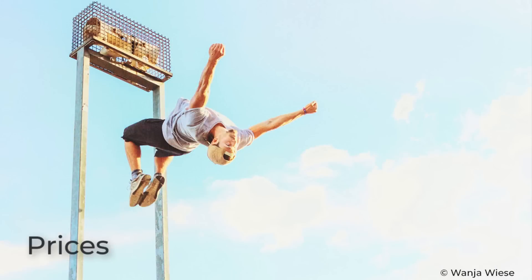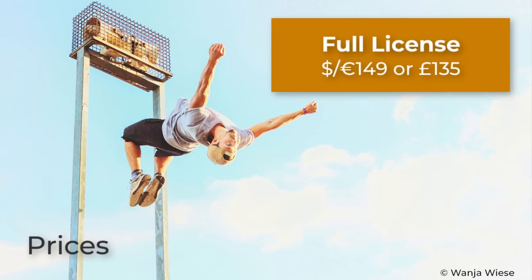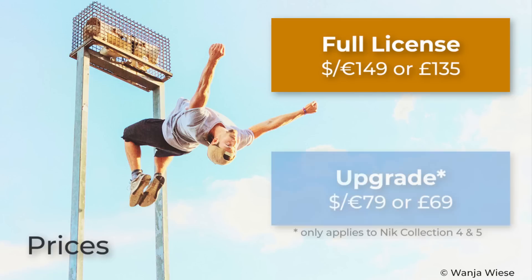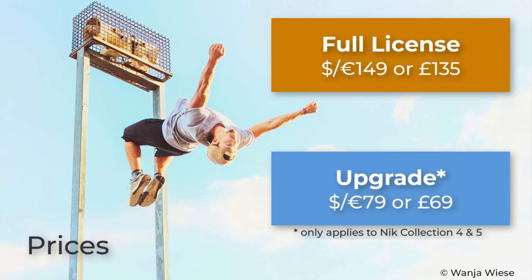In terms of cost, a new full license for the Nik Collection 6 is $149 and the same in Euros. Or in Pounds, it's £135. And if you already have the Nik Collection 4 or 5, you can take advantage of the upgrade price of $79 or Euros, or £69.